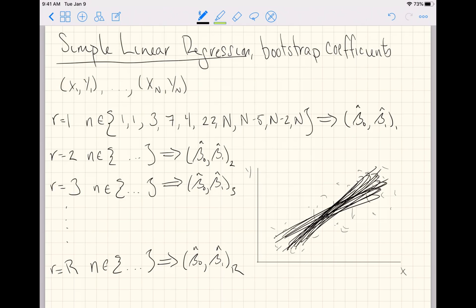And what we're going to start getting out is confidence intervals for either the slope or the intercept, such that we can interpret those with some sort of confidence.